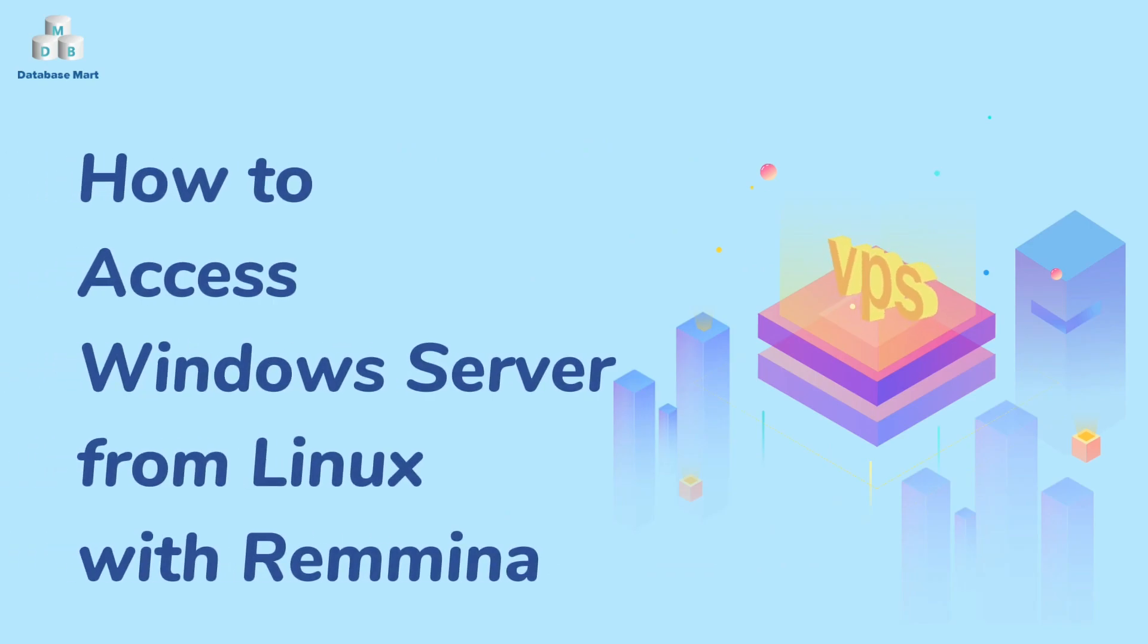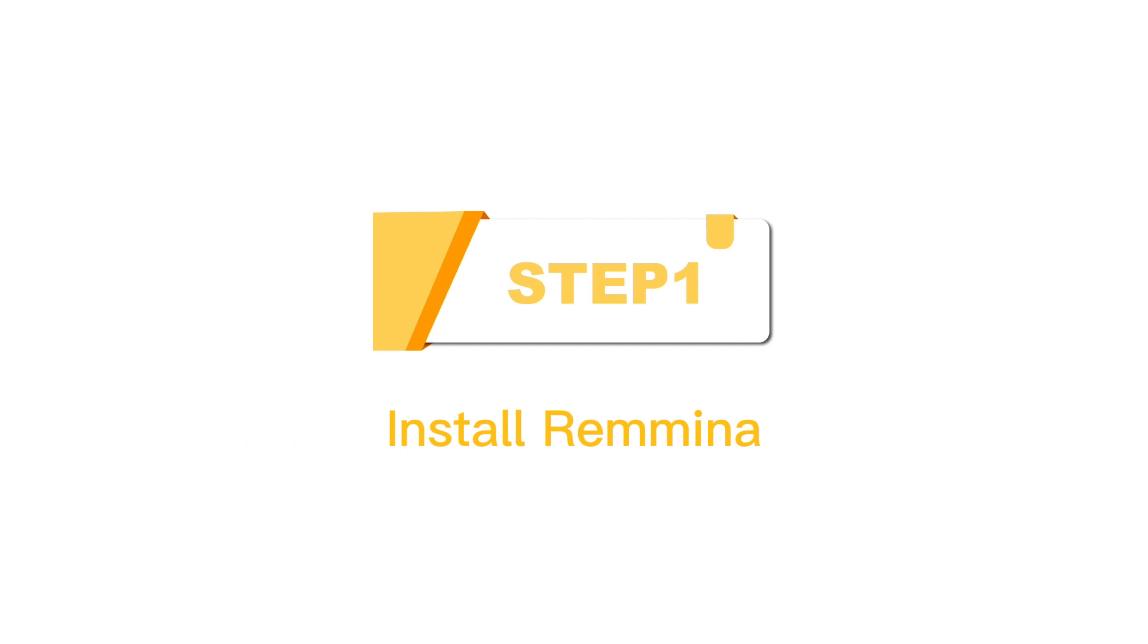This video will guide you to access Windows Server from Linux server with Remina. Step 1. Install Remina.